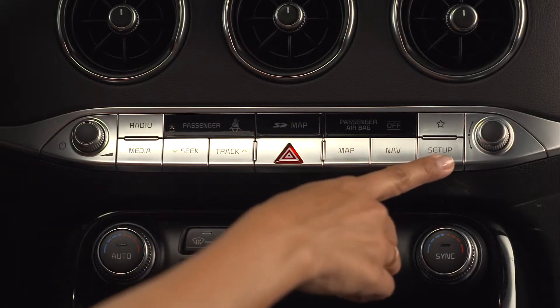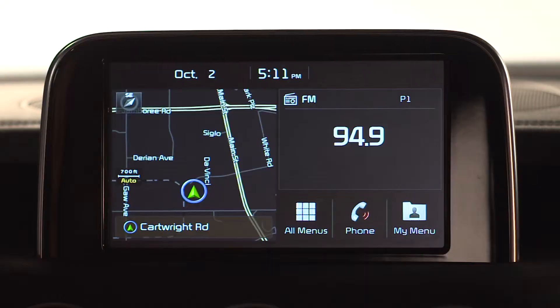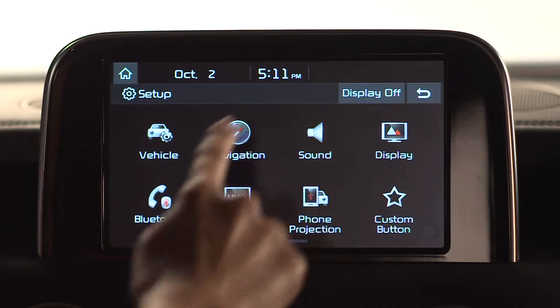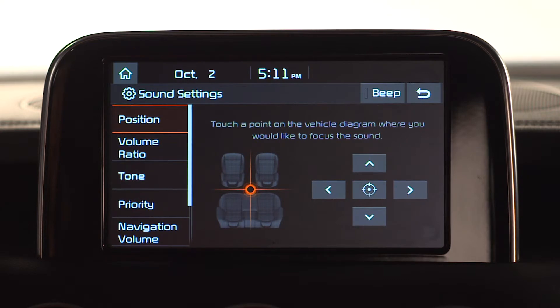Start by going to the Setup screen, then select the speaker icon labeled Sound. This will take you to the Sound Settings screen.